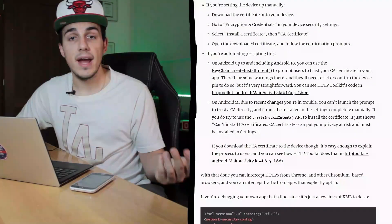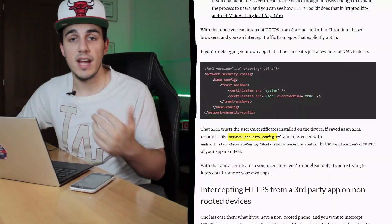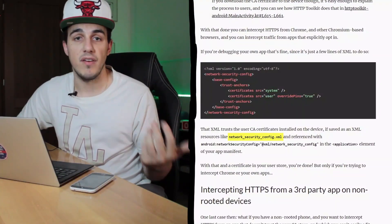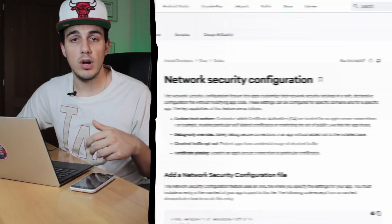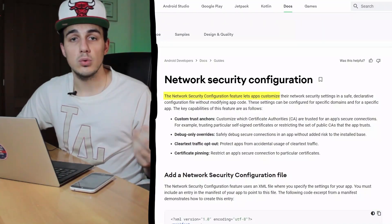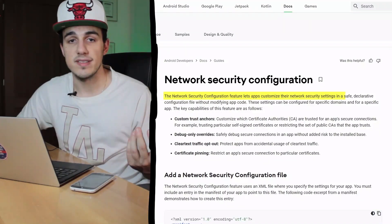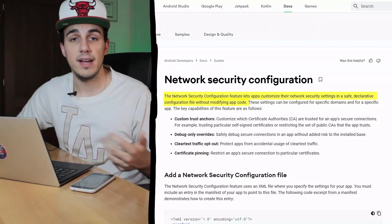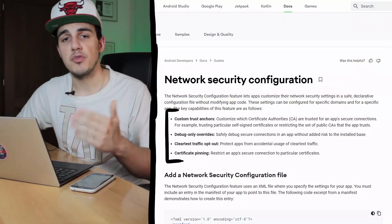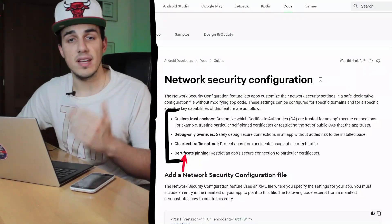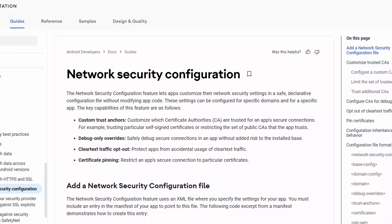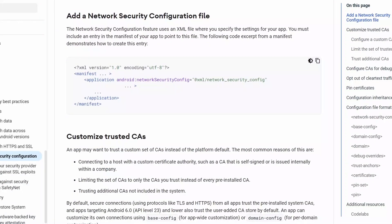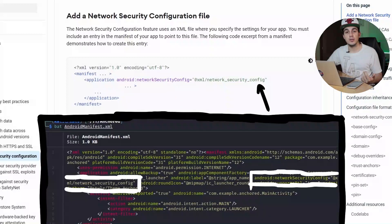While documenting online, I discovered the existence of the NetworkSecurityConfig.xml file — a particular file used by applications to customize their network security settings in a safe declarative configuration file without modifying application code, providing different capabilities including certificate pinning. To use this configuration, however, applications must include an entry in the AndroidManifest, and our application did it. Let's see what's inside.